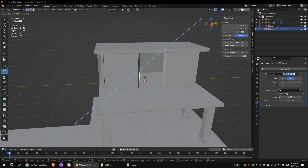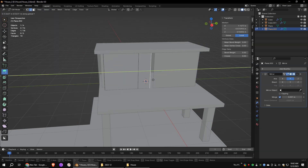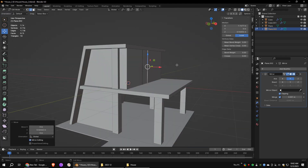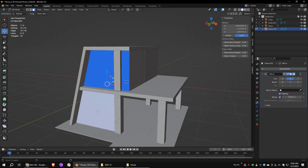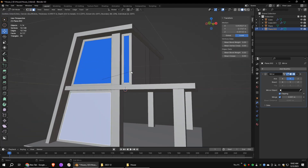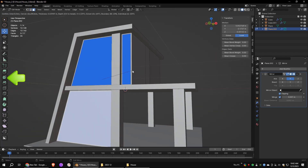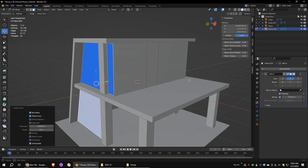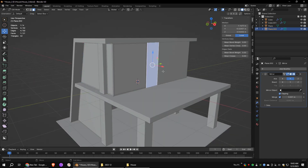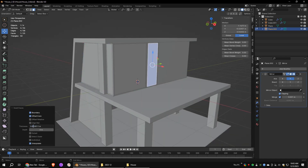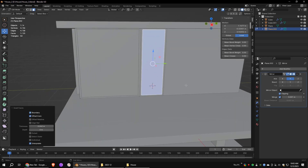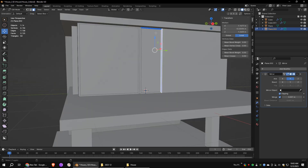Go to edge mode and extrude this edge along the Y axis. I forgot to turn on the clipping in the mirror modifier. Select these faces, go to face and inset them. I'm using 0.042 as the thickness. Inset these faces as well.